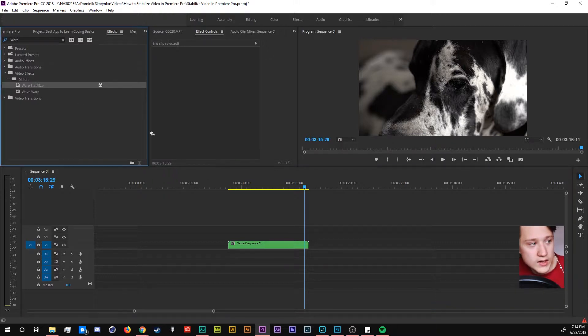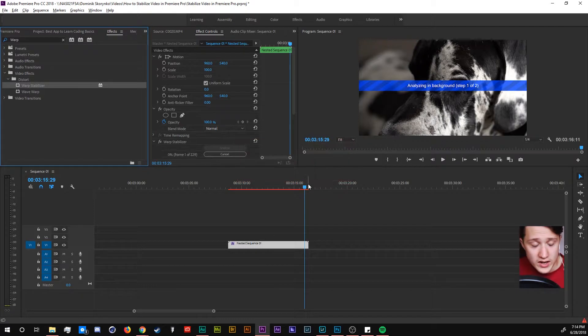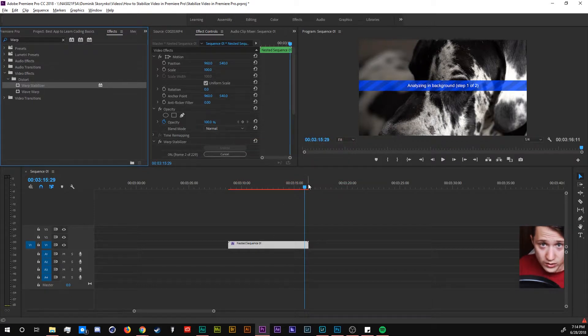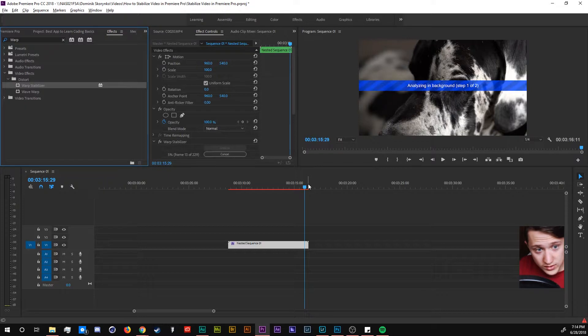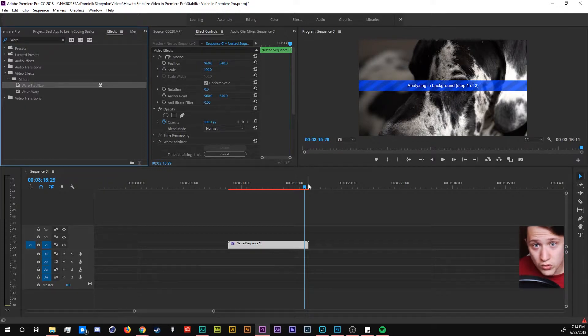So drag and drop the warp stabilizer on your footage and it's going to be analyzing it in the background. So I'm going to let it run default and then I'm going to explain once it's done exactly how you can manipulate it to make it the way you want it to be stabilized.